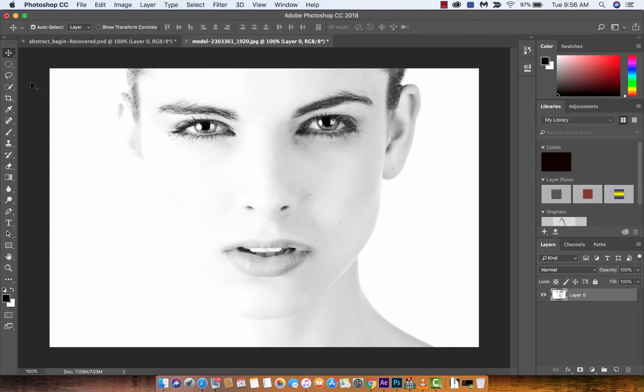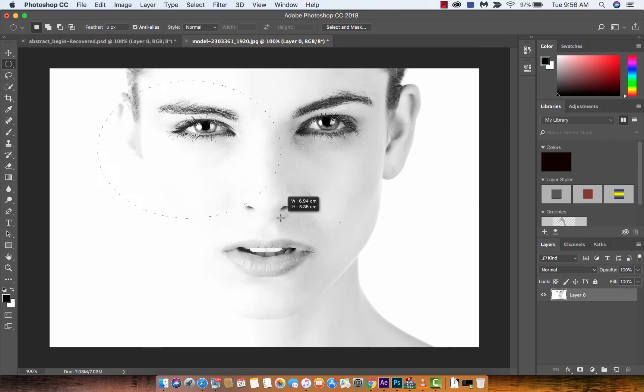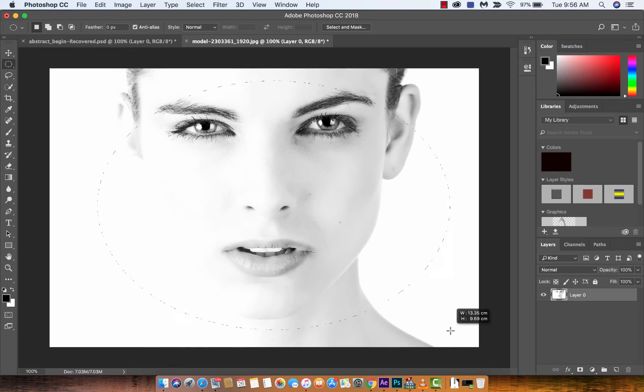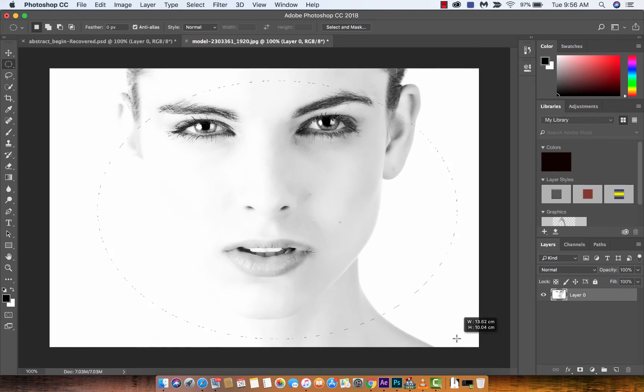So the standard way that most people will teach you to do it is to draw using the ellipse tool. You'll just create a nice big ellipse, something like that maybe.